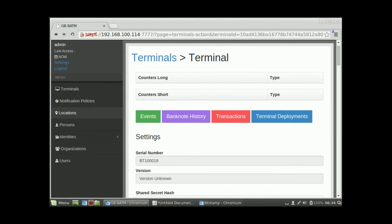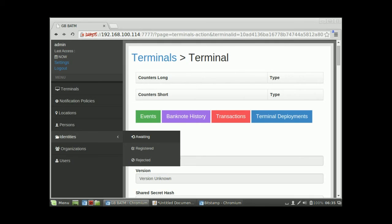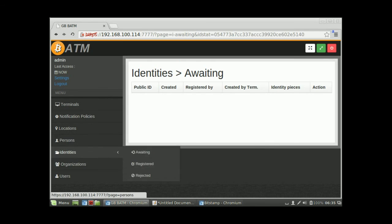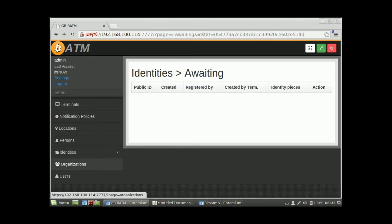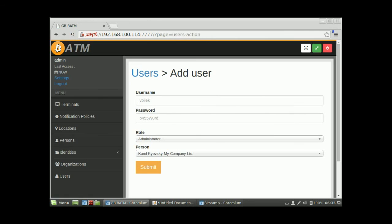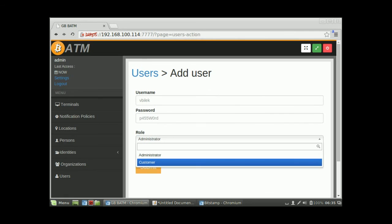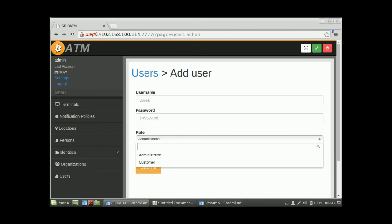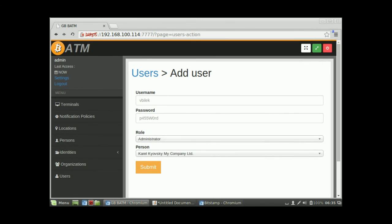The other settings here aren't that interesting for now. You can see registrations that are waiting or rejected, registered customers, and user management where you can create a new user. Users can be either an administrator or just a customer. That's about it — we're ready to connect the terminal.